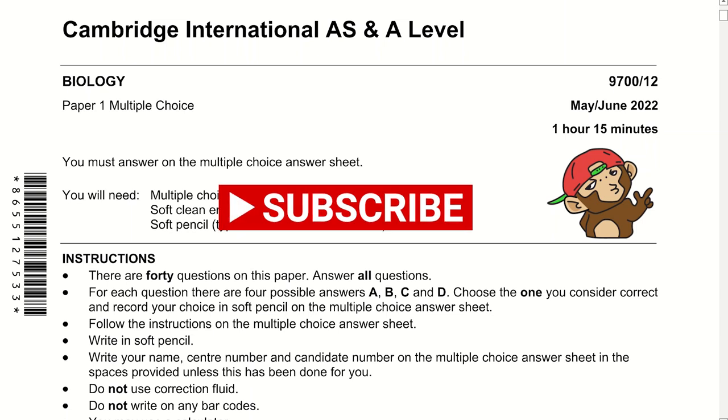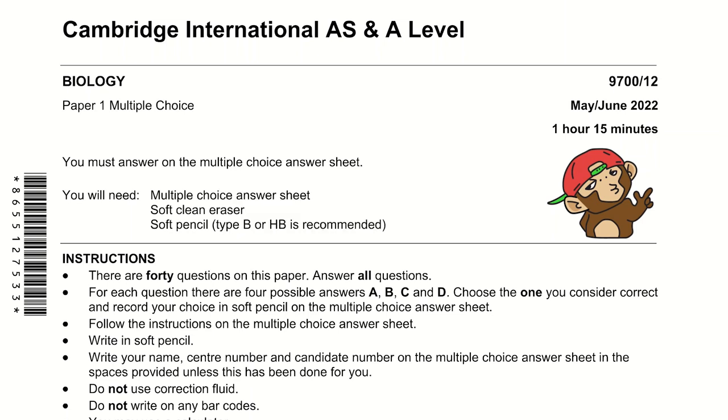Hello, it's Shreden and Nagar, and today we're going to be solving May-June 2022 Paper 1 Variant 2.